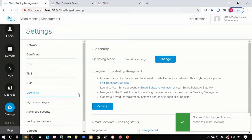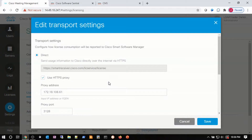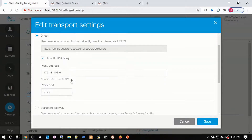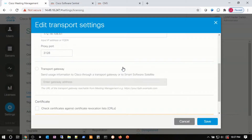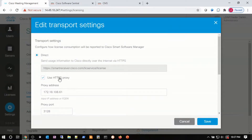I see the message: successfully changed licensing mode to smart licensing. Then I'm going to go down to edit the transport settings. In transport settings, I can choose direct, which sends an HTTPS message to smartreceiver.cisco.com/lice service/license. I can also enable my HTTPS proxy, entering a proxy address and port number. Or I can choose transport gateway, which is basically the smart software satellite server — an on-premises server containing a repository of licenses that periodically connects to Cisco's Smart Software Manager in the cloud. In our situation, we're going to use the HTTPS proxy since I have a proxy in front of my CMM server.